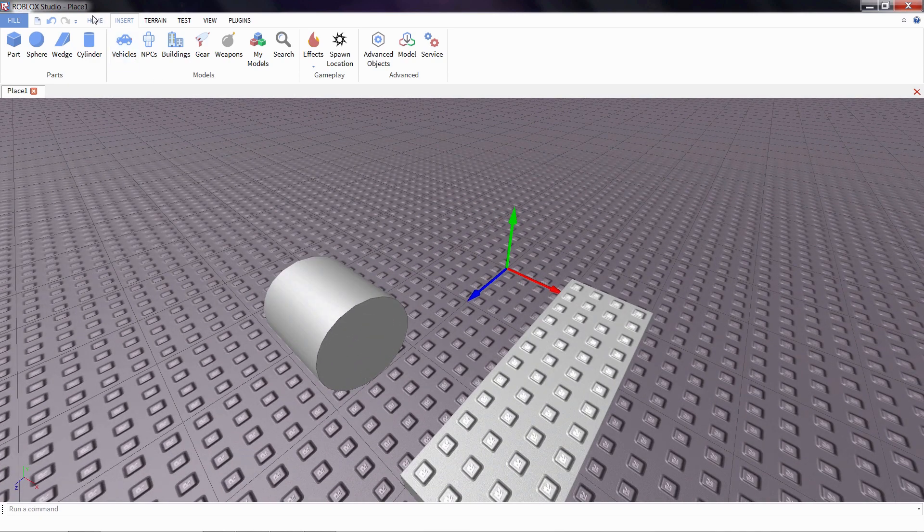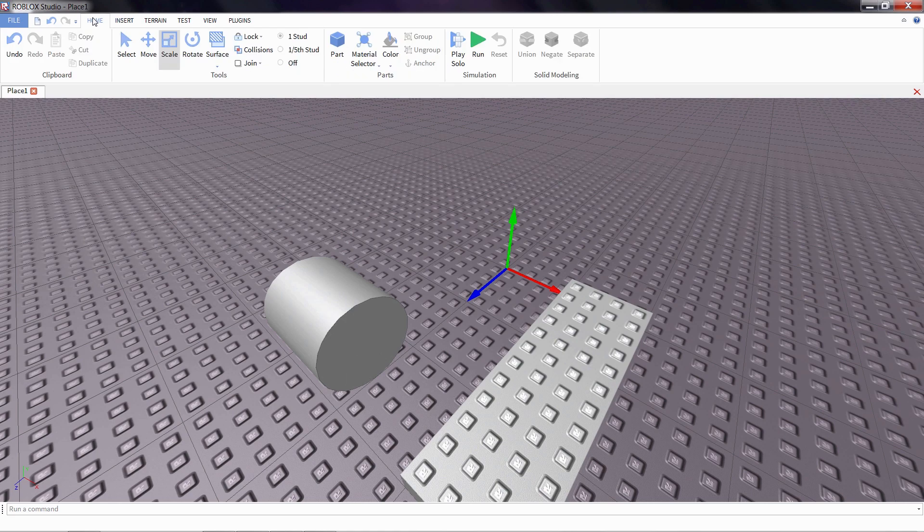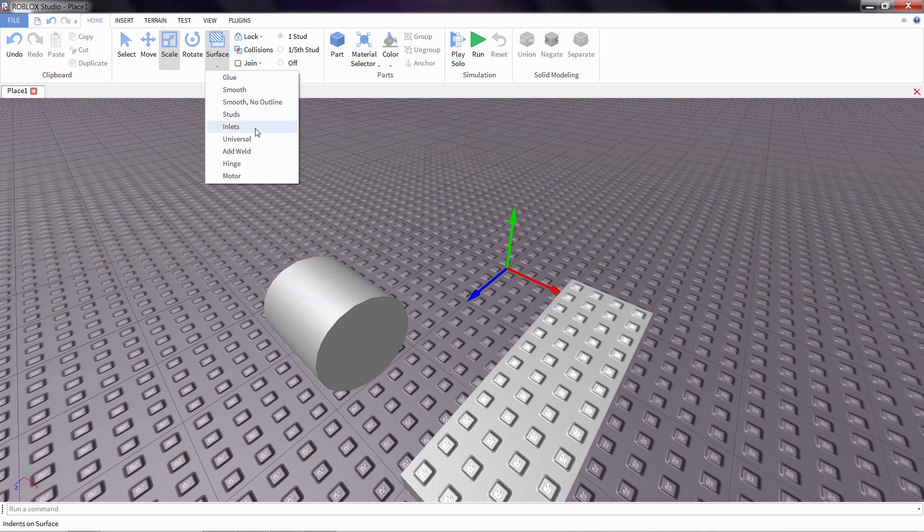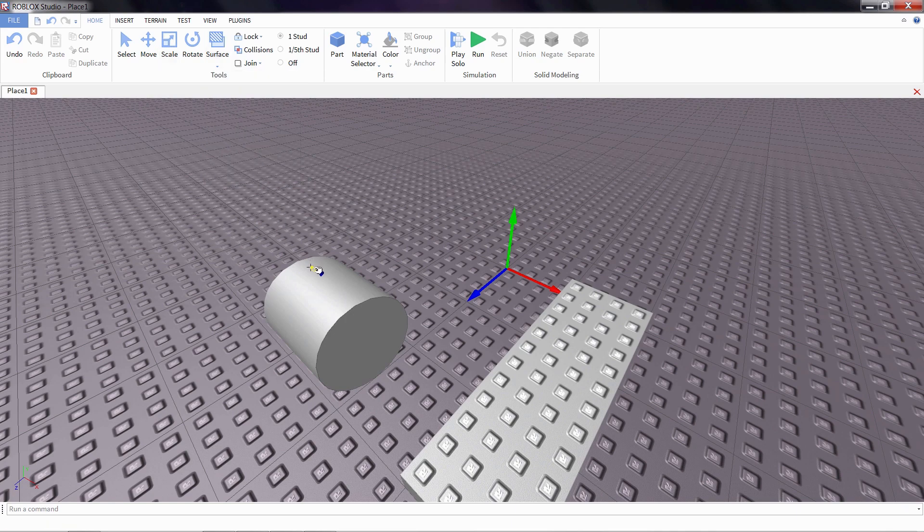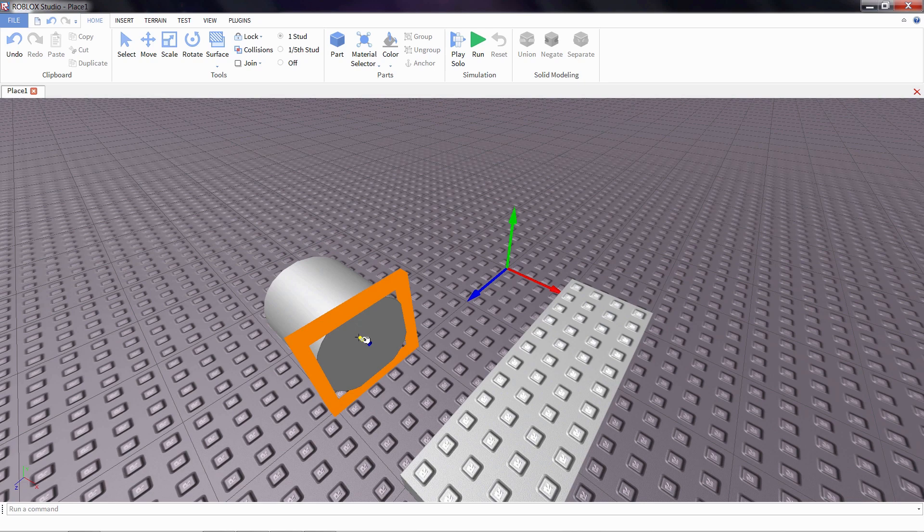To do that, go back to the home tab, then click on the surface tool here. You see we have a whole bunch of surfaces to select from, including the hinge surface. If I click on that, you can see that we can add a hinge to a surface simply by clicking on it.